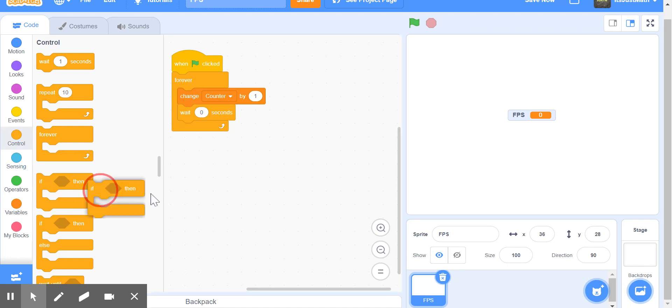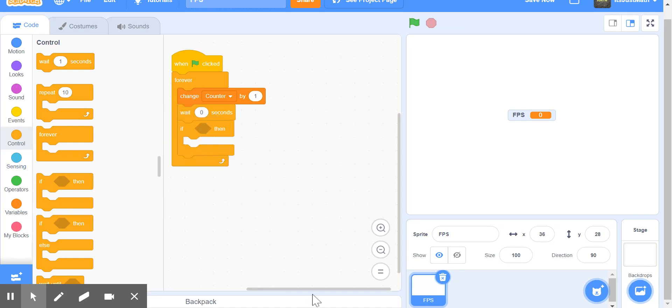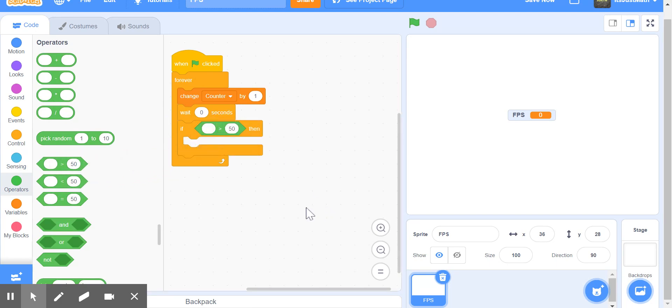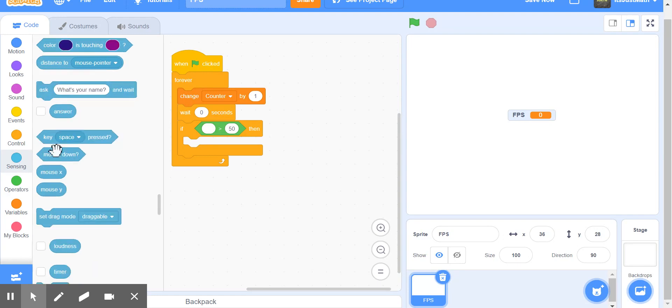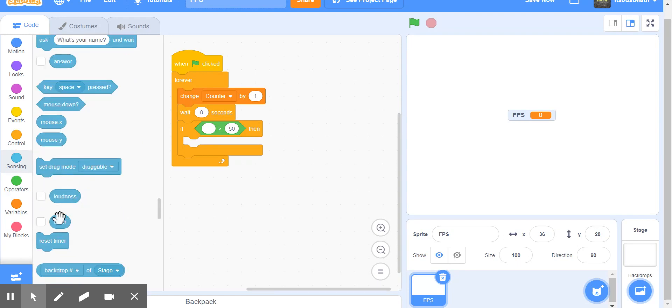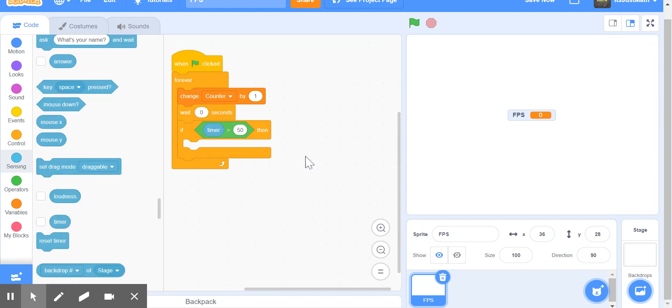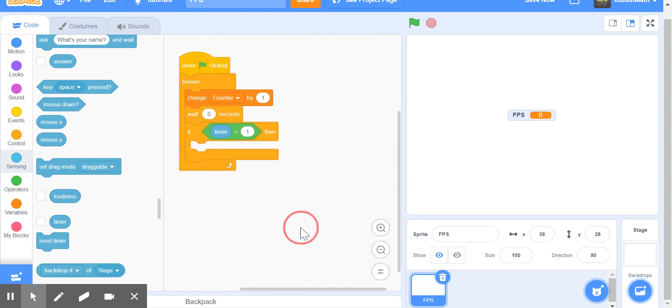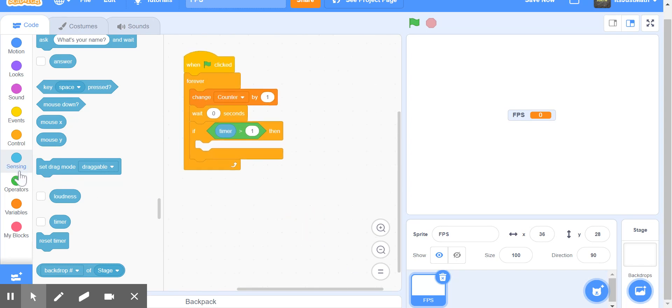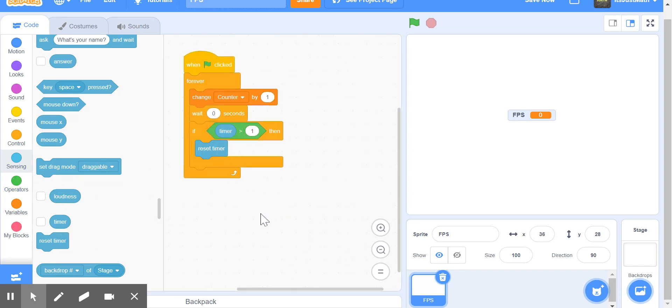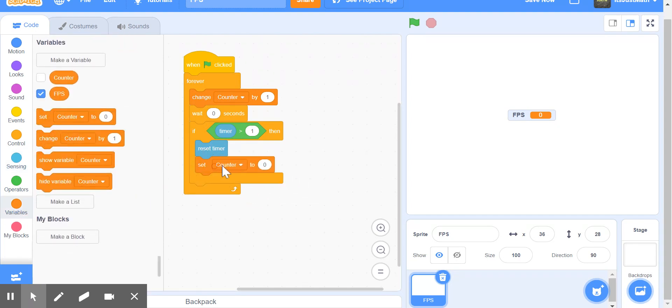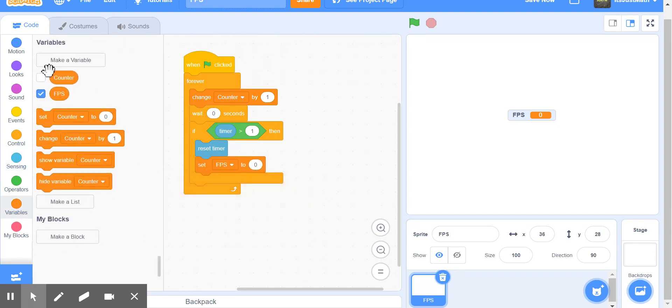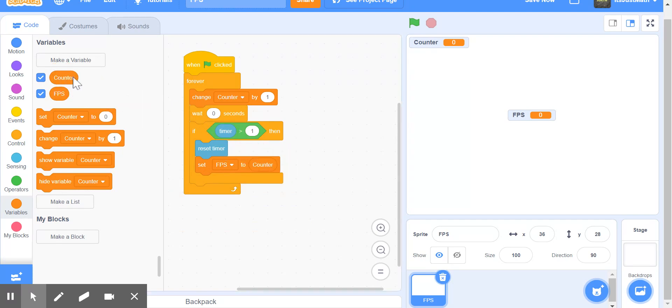Now, we're going to take an if-then statement with operator, and do if sensing timer greater than one. So, if timer is greater than one, we set timer, then set FPS to counter, and set counter to zero.